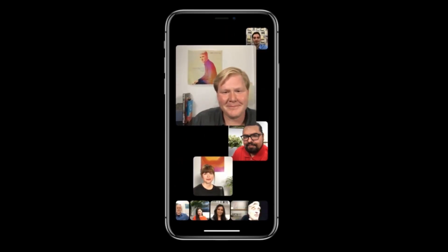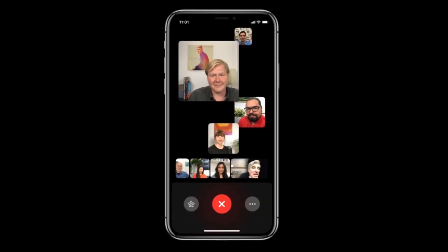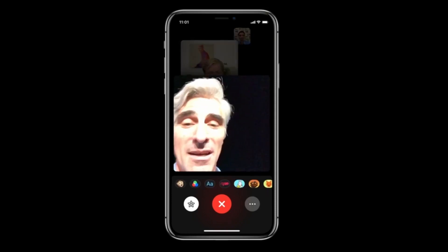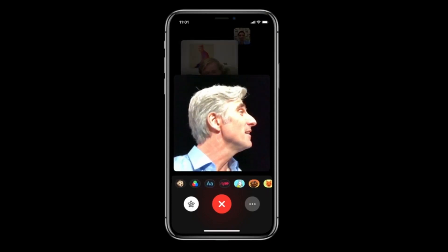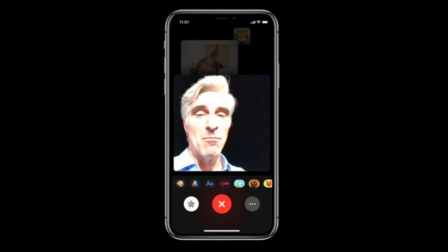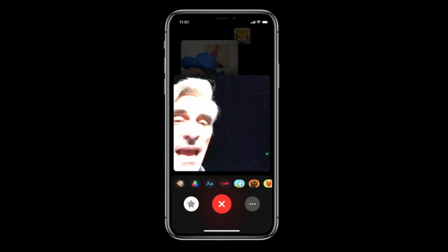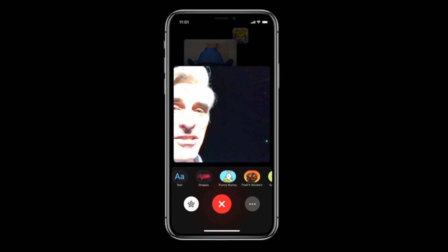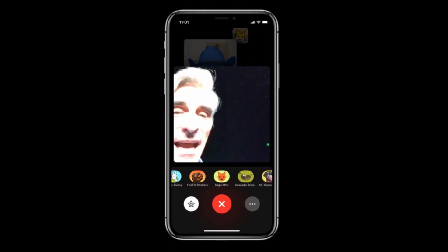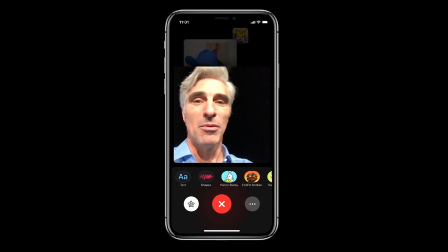We've also brought fun effects to the FaceTime camera. I can tap in and have access to Animoji, filters, and all of my sticker packs. Everyone else on the call can apply them too.